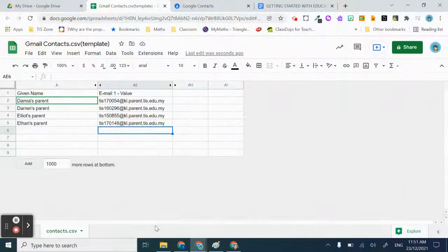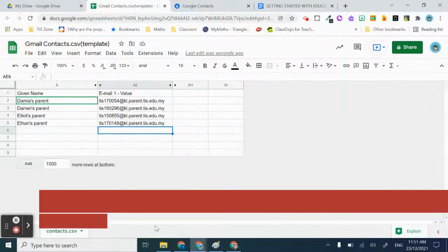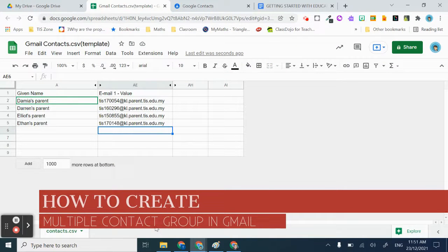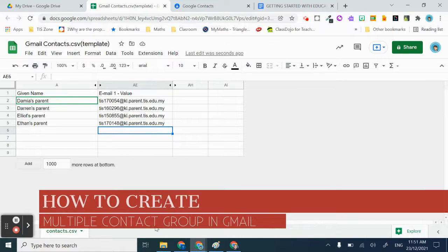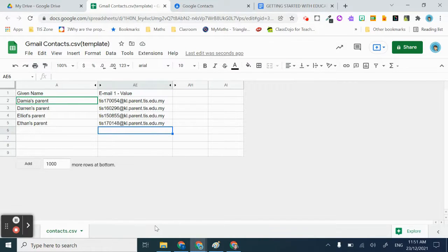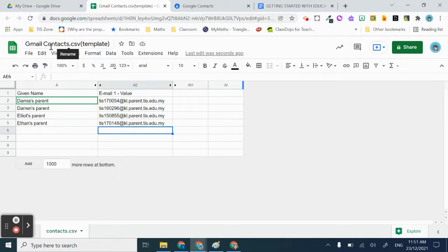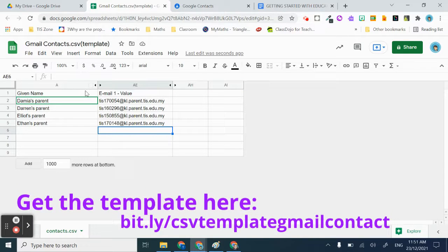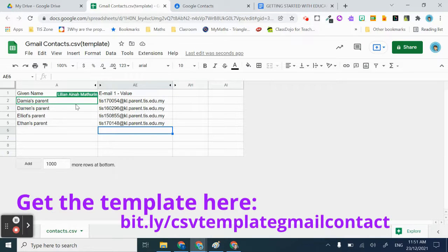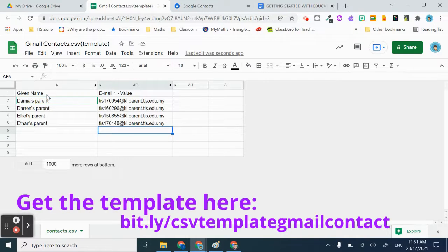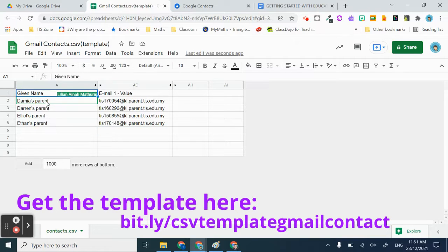This is a video on how to create multiple contacts in Gmail as well as creating a group contact. What I will do is use the CSV template. You can make a copy of that by clicking the link that I have shared in the document.